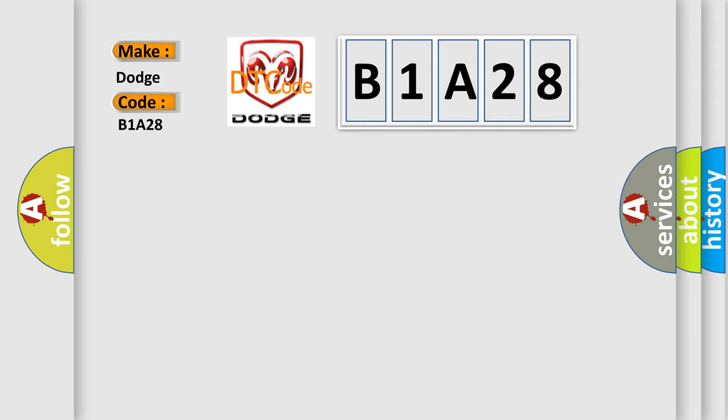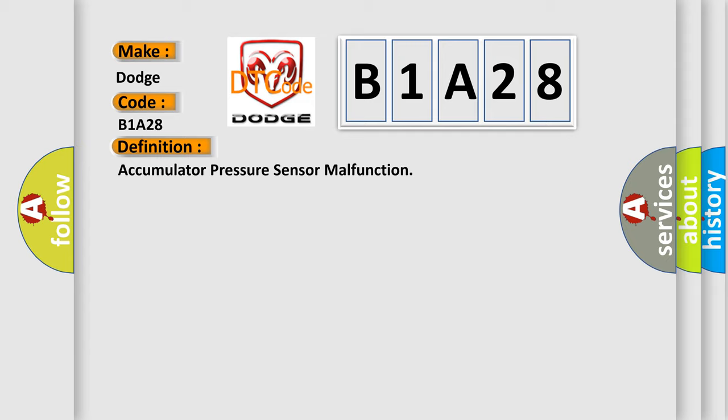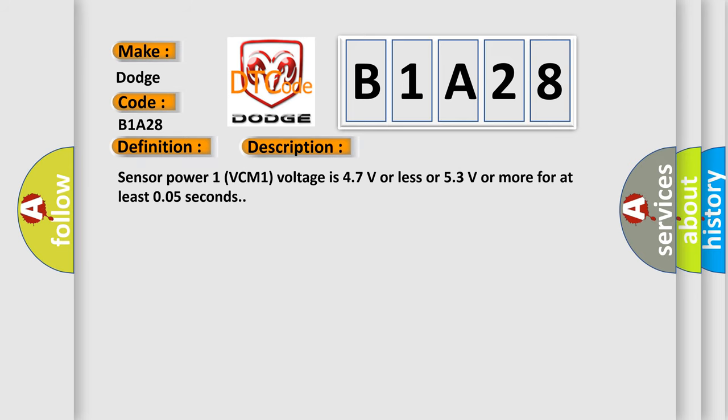The basic definition is Accumulator pressure sensor malfunction. And now this is a short description of this DTC code. Sensor power 1VC M1 voltage is 47 volts or less or 53 volts or more for at least 0.05 seconds.